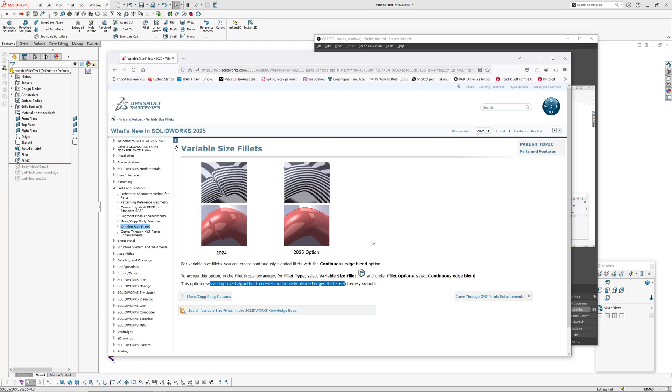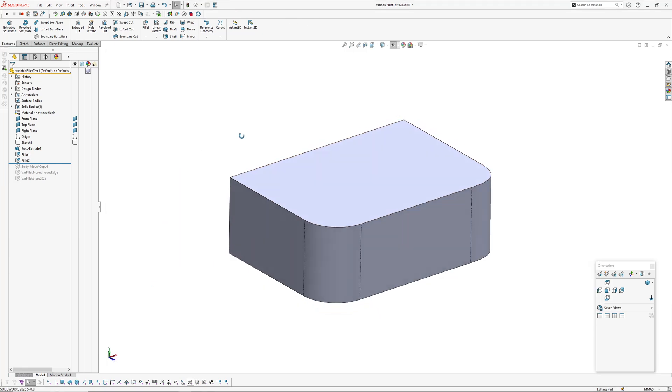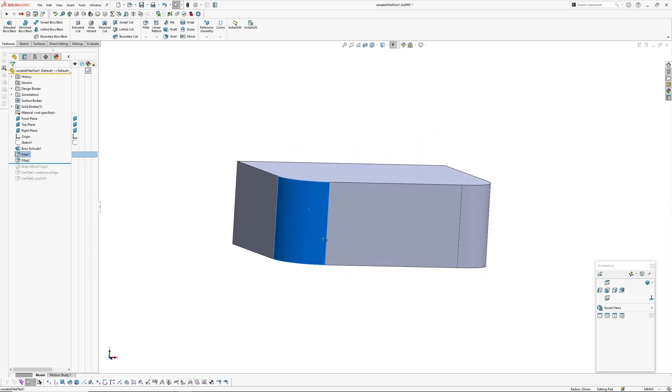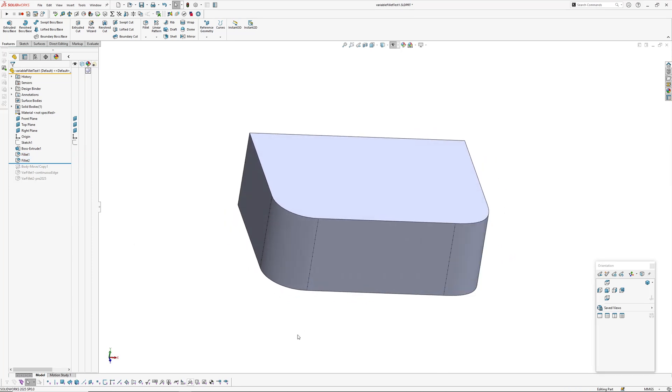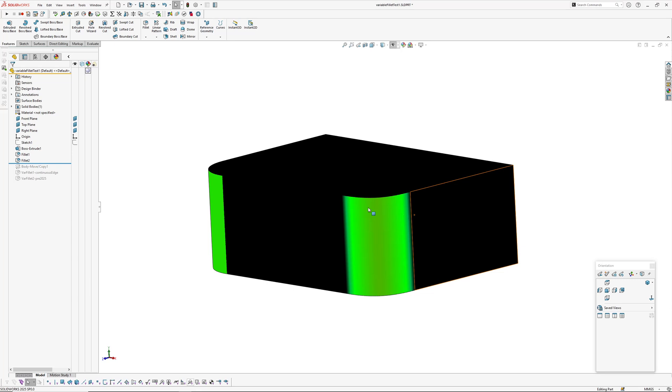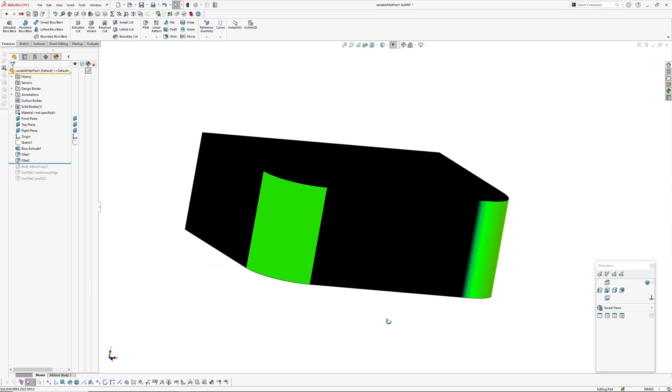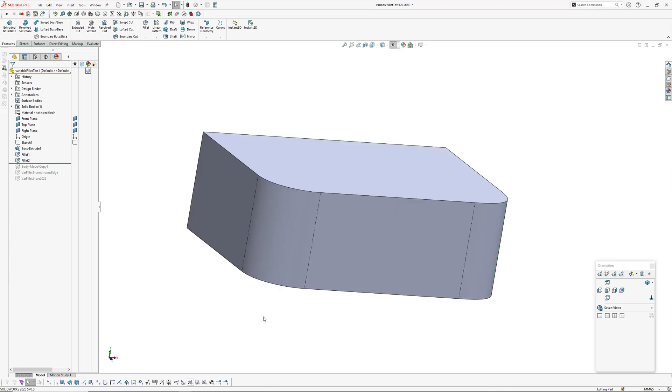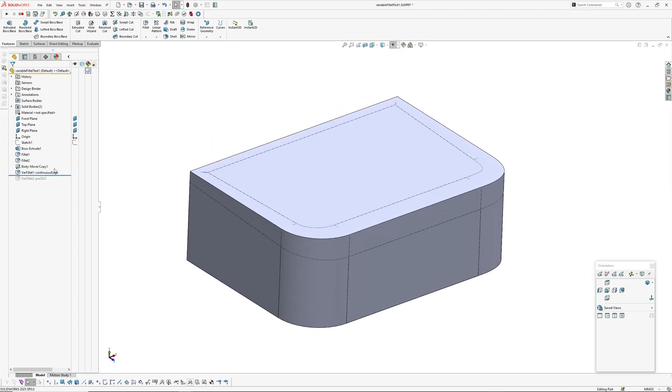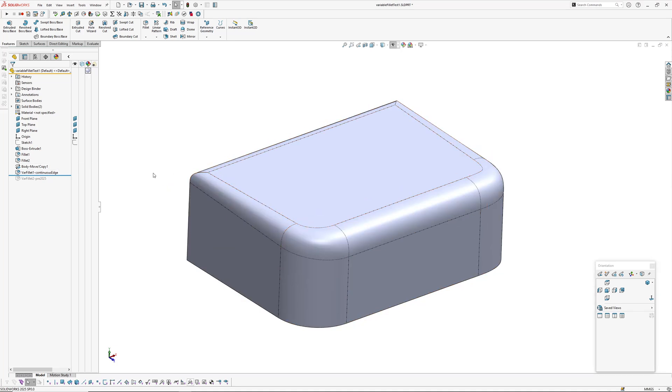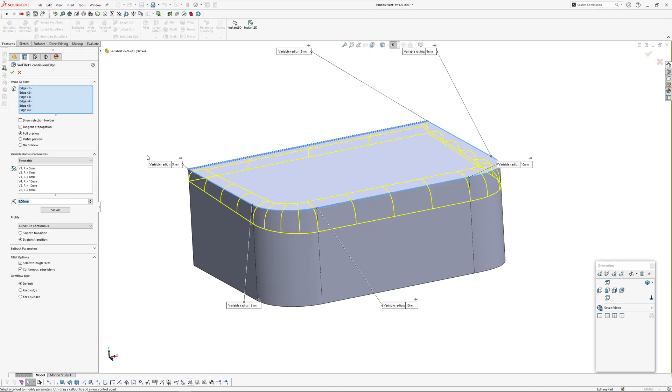So I've created a little test block of geometry here in SOLIDWORKS. It's got one circular fillet on the corner, the other corner has got a curvature continuous fillet. So if I turn on my curvature, you can see that one's curvature continuous and that one's got a constant radius of 20. So I wanted to see what would happen if I stuck a variable fillet on there.